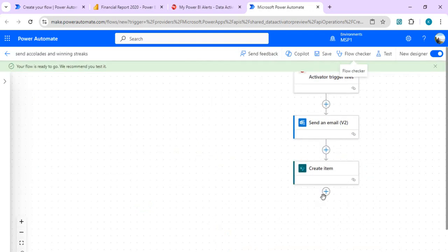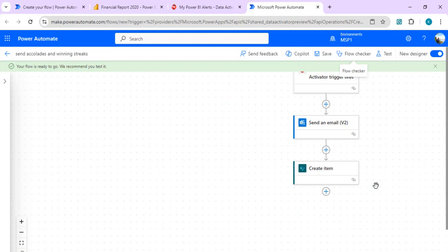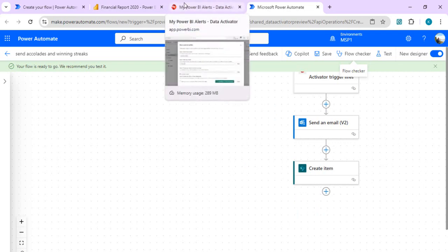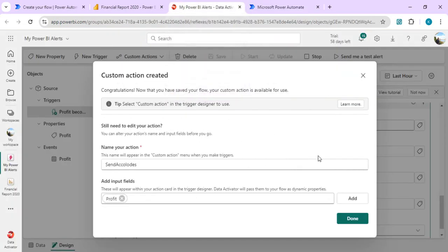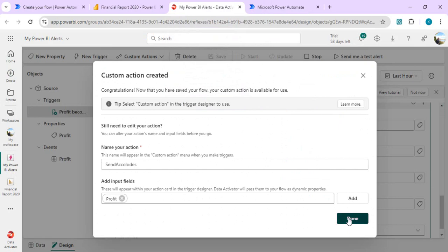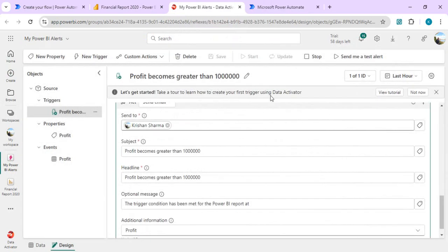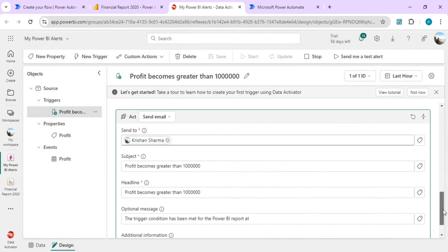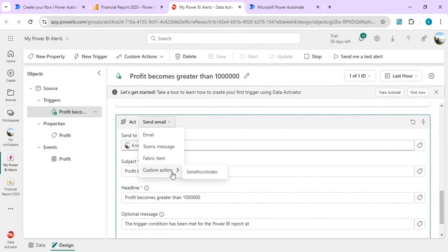You can do much more complex operations. For example, after this report triggers, we want to create a use case in Salesforce or some third-party system. Then you can very well use those connectors and create or do those complex operations. This is just a way I'm showing you how you can create end-to-end whenever data changes in your Power BI. I am done creating this Power Automate. Once it's created, we are not yet done with this custom trigger. We have to change this to our custom action which we just created.